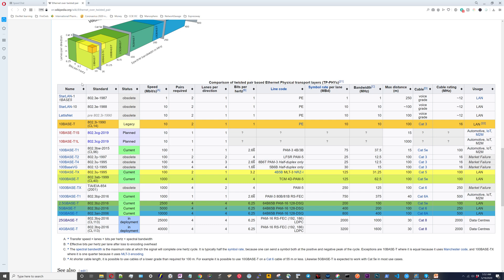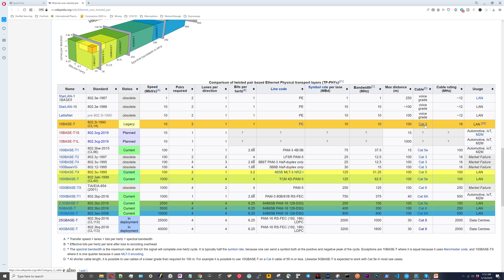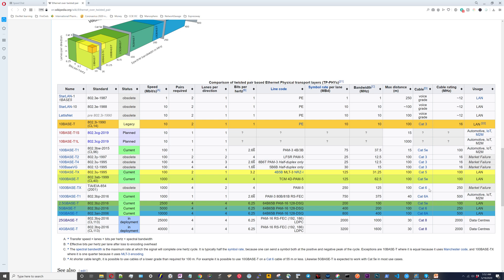The important columns here are going to be name, standard, and then speed obviously. I would also look at the column showing the name of the cable. You want to know what they mean if you hear Cat 3, Cat 5, Cat 5e, and then down here when we get to Cat 6, Cat 6a.